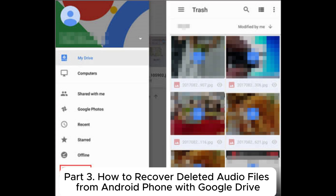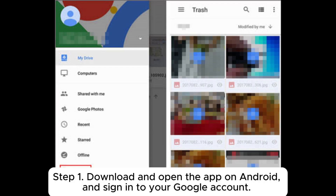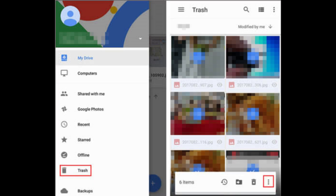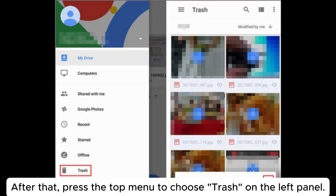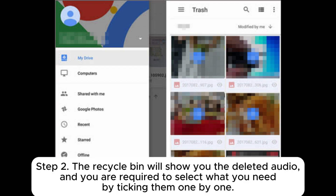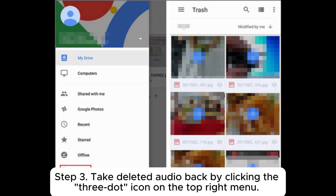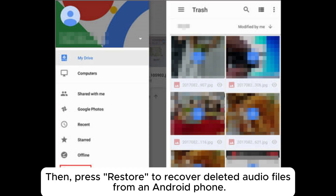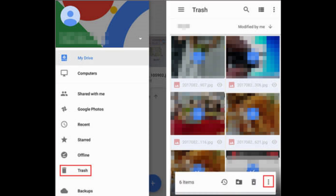Part 3: How to recover deleted audio files from Android phone with Google Drive. Step 1: Download and open the app on Android and sign into your Google account. After that, press the top menu to choose Trash on the left panel. Step 2: The Recycle Bin will show you the deleted audio, and you are required to select what you need by ticking them one by one. Step 3: Take deleted audio back by clicking the three-dot icon on the top right menu, then press Restore to recover deleted audio files from an Android phone.